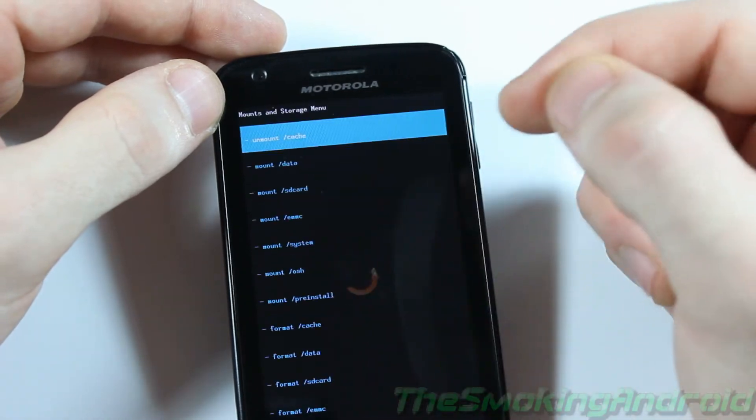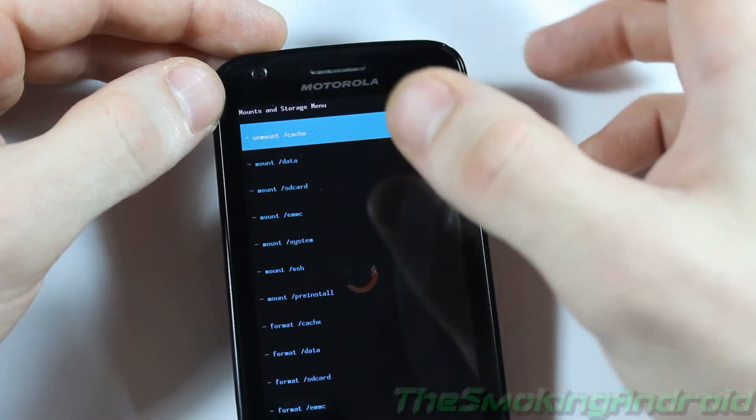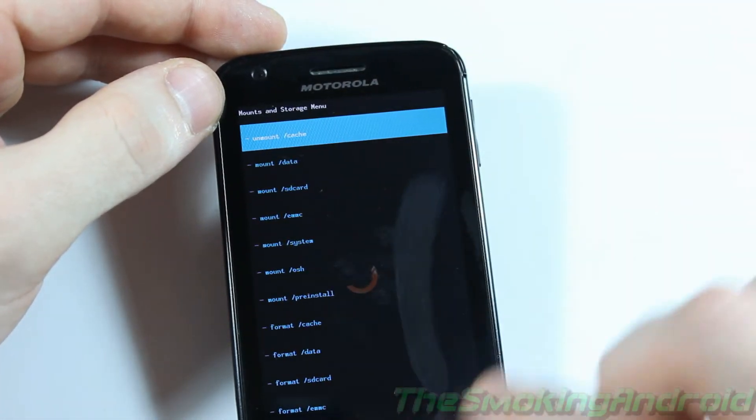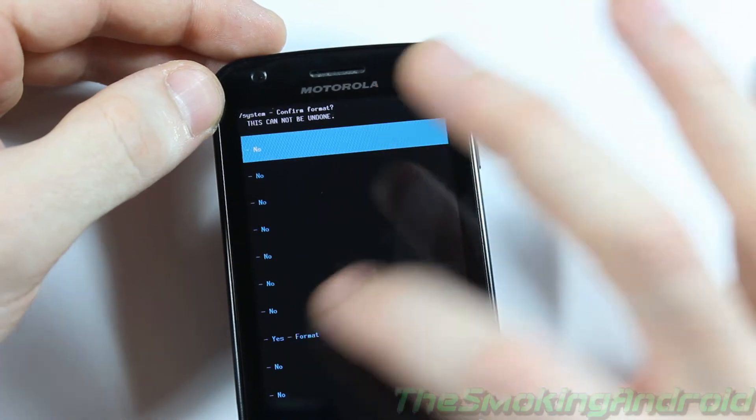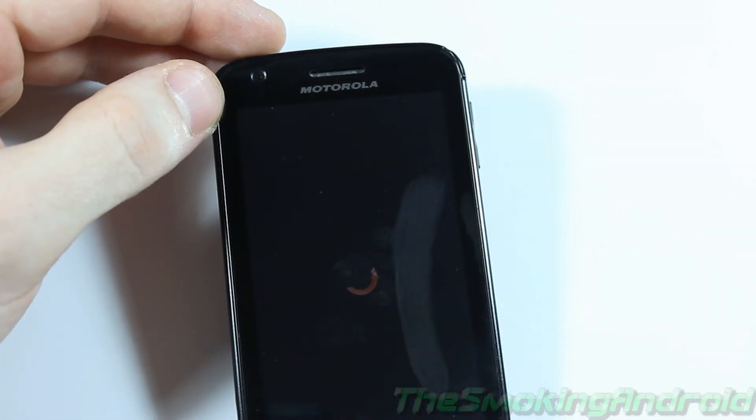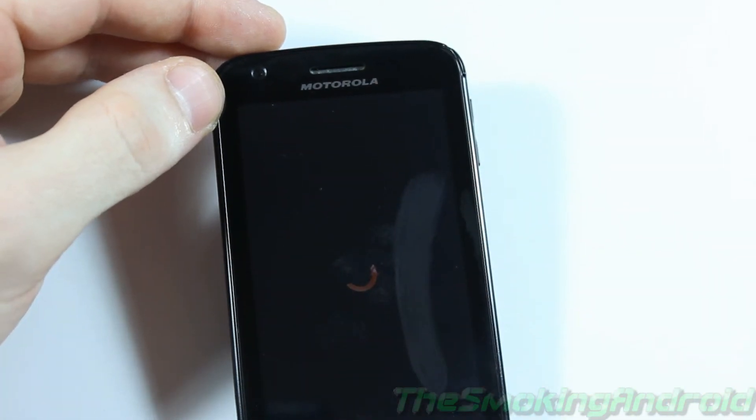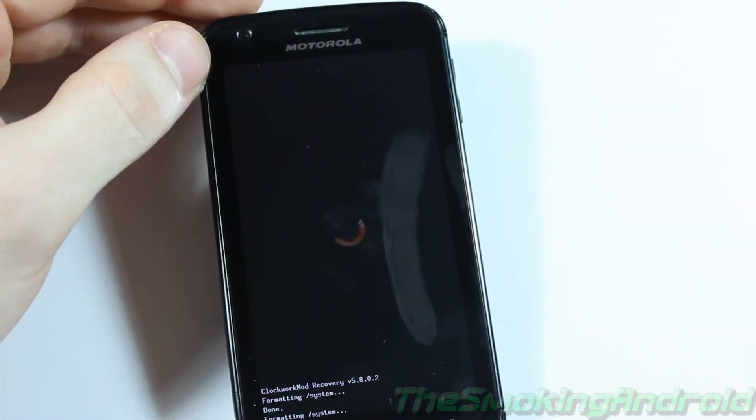So what we're going to do is head on down to Mount and Storage. So we'll go ahead and click on that. And then the first one we're going to want to do is Format System. And we're going to go ahead and confirm that. Yes, format.